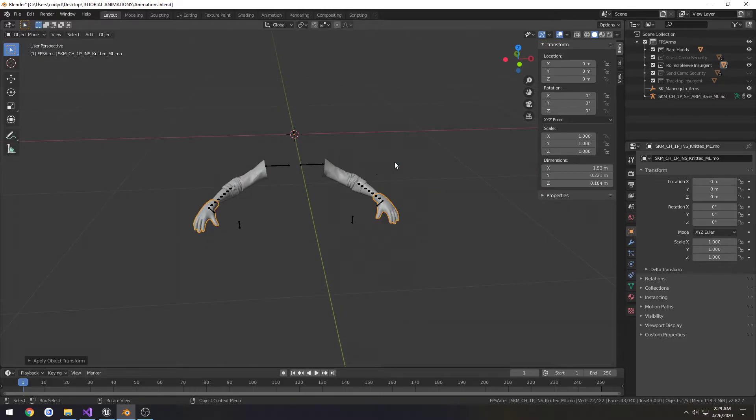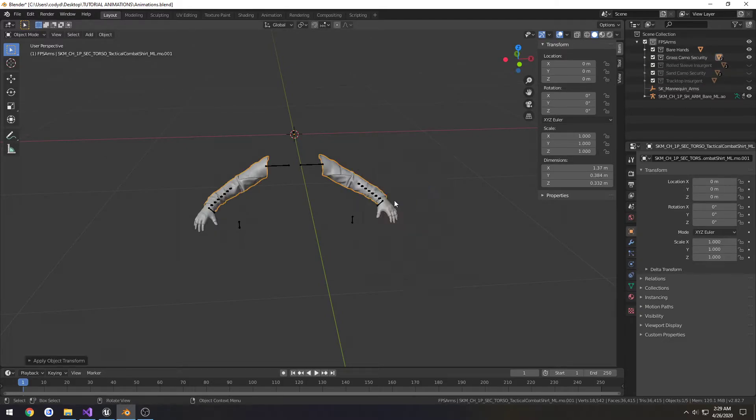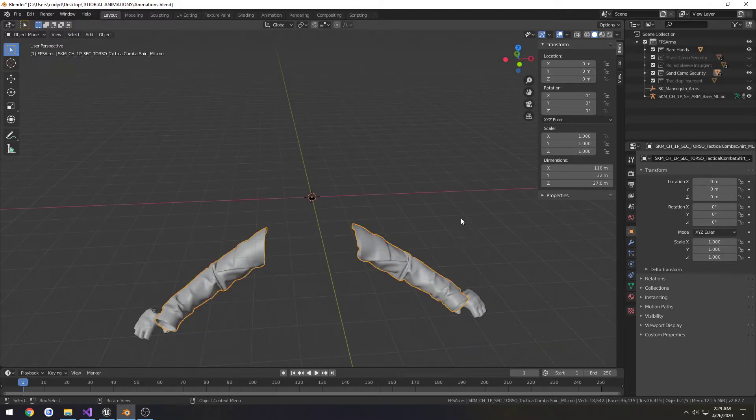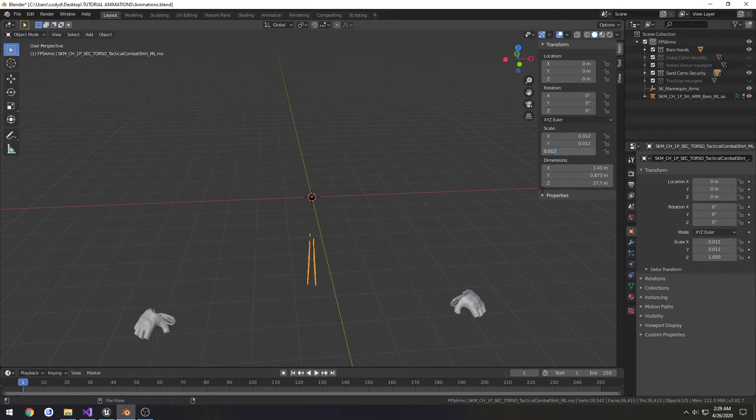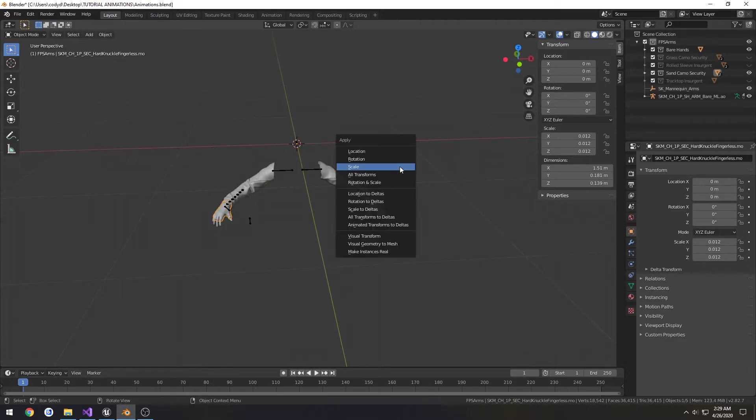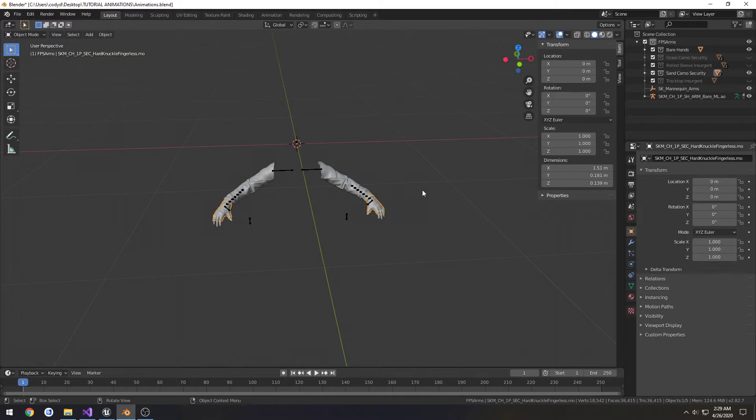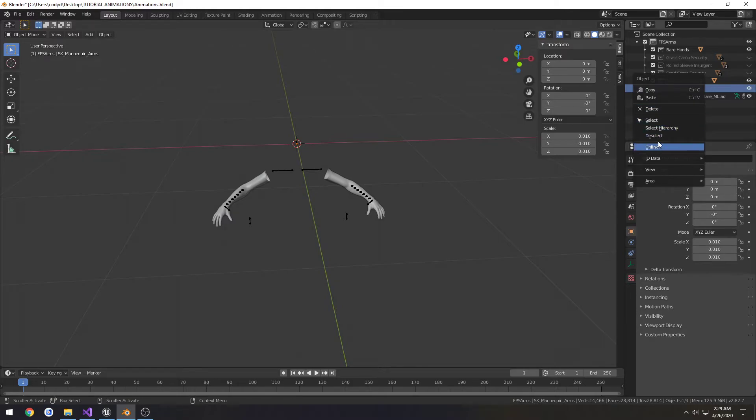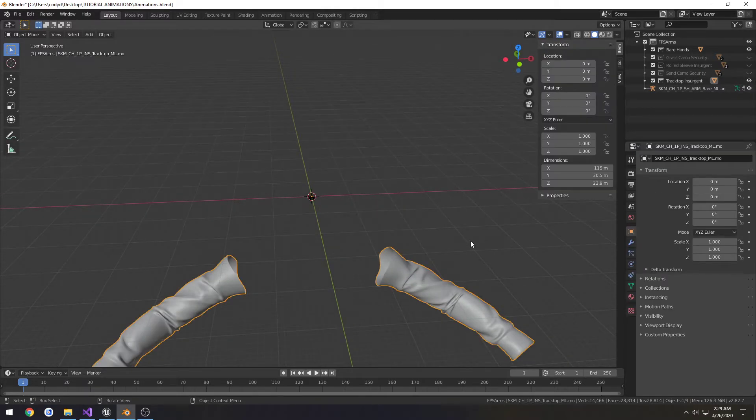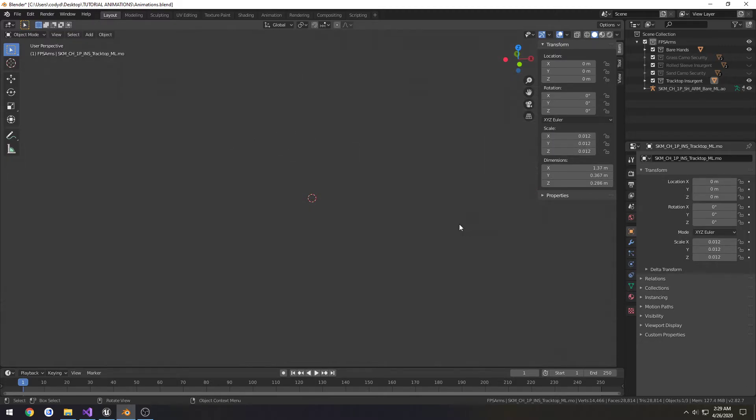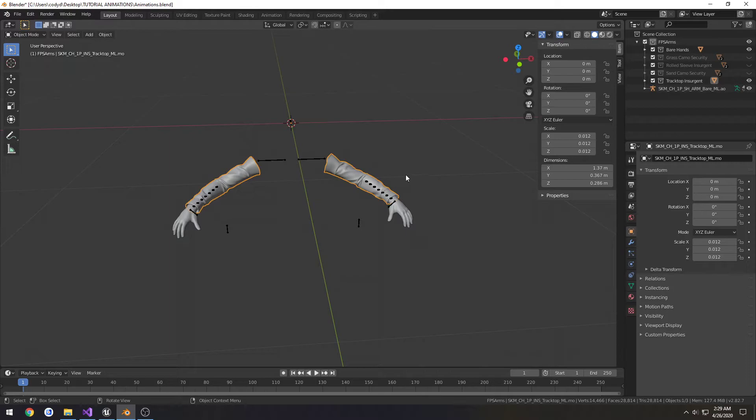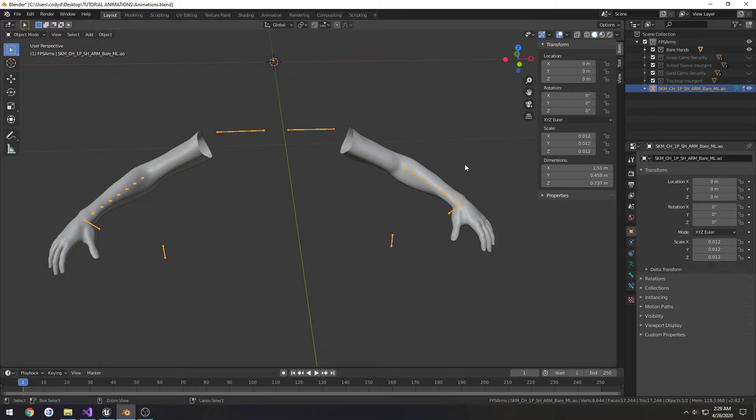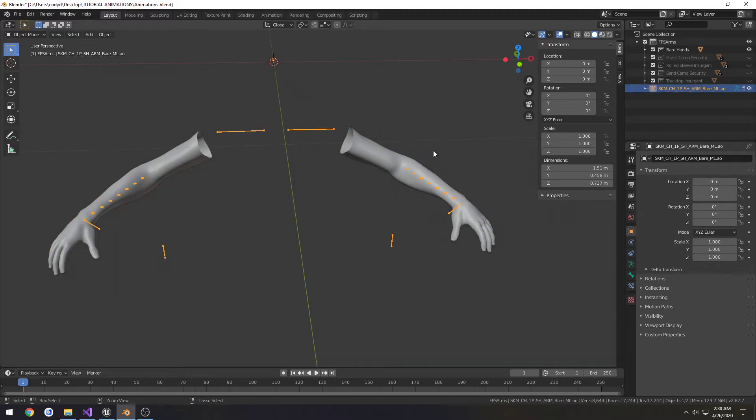We actually need to apply the scaling. Gloves, Control A, scale. Shirt, Control A, scale. Now we can hide it. We'll do the same thing to here, then do this guy. Scale, scale. So now everything should have a scale of 1.